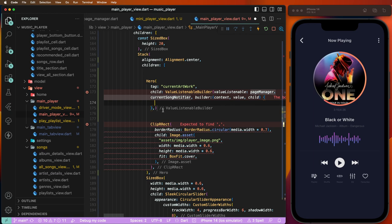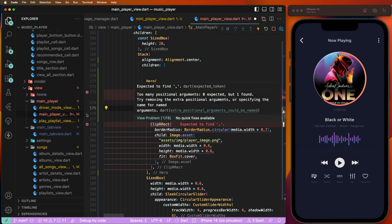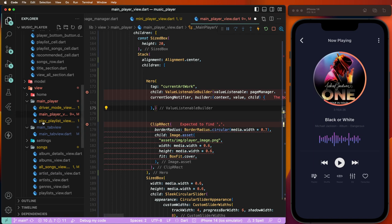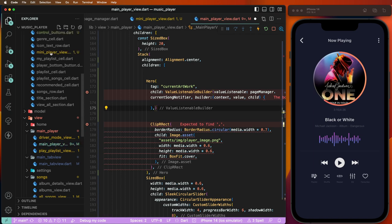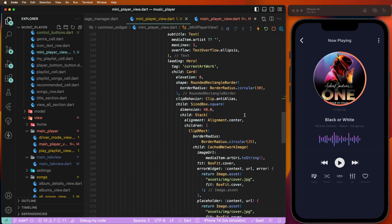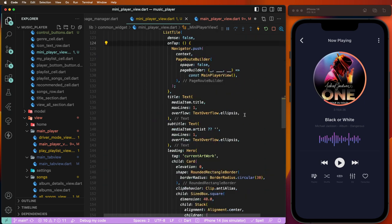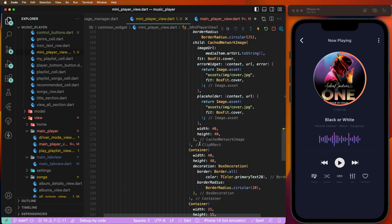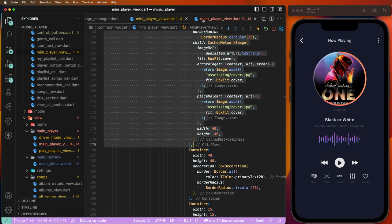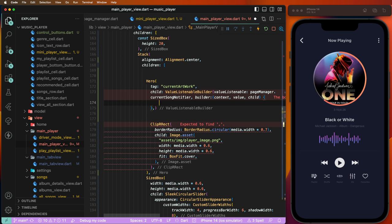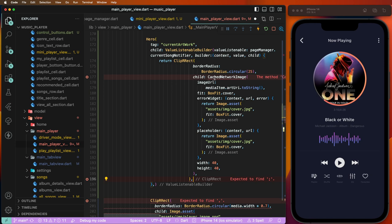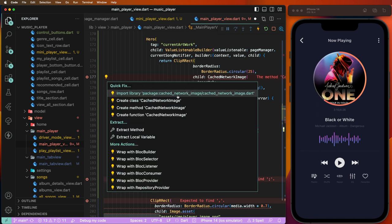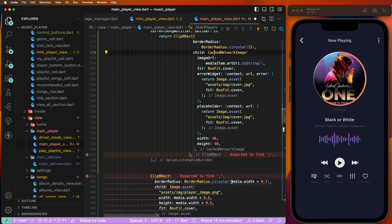Now we need to set the image. We need to go inside the main player and select the image set value. We need to read here and copy the image, then paste it in the main player. Now need to import this here and see here.